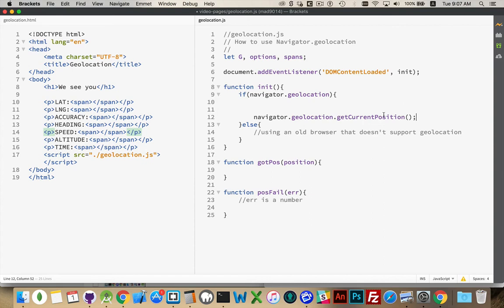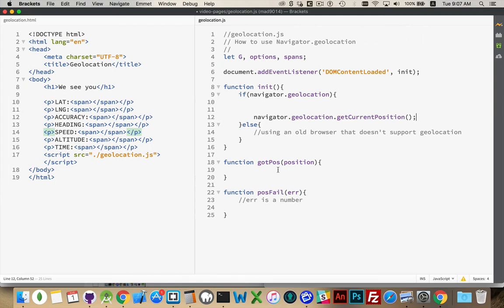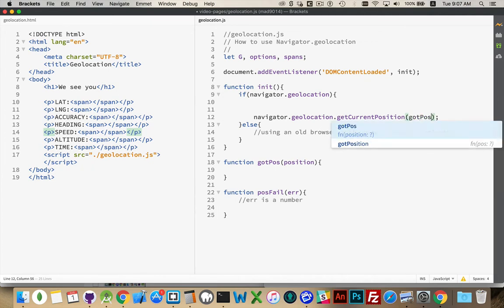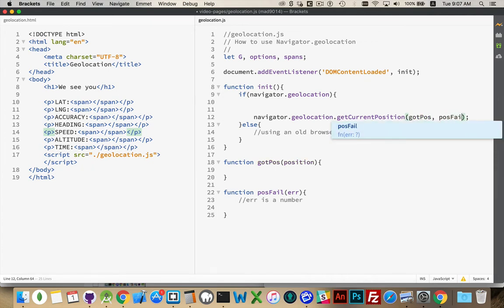Now I have two other functions, gotPosition and positionFail. The geolocation object, the method that we're going to be using, navigator.geolocation.getCurrentPosition, that's the method we're going to be calling. getCurrentPosition requires two, and it has an optional third parameter to be passed to it. The first two parameters are a success callback and a fail callback. If it's able to get the position, it'll call this function. If it doesn't, it'll call the second one.